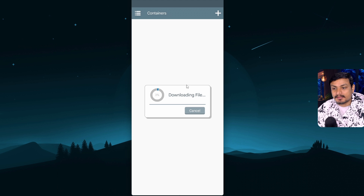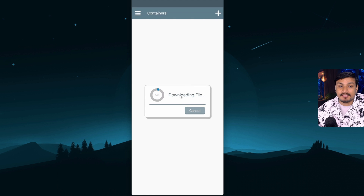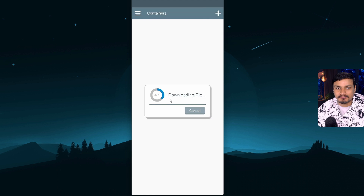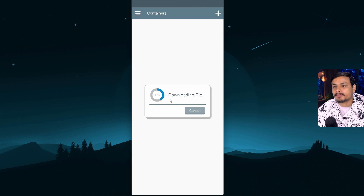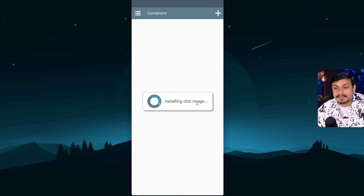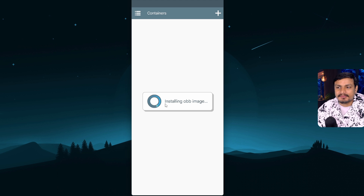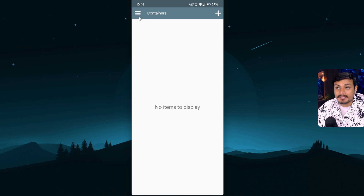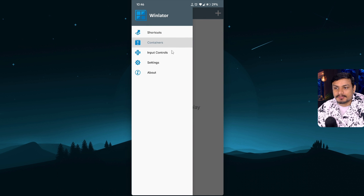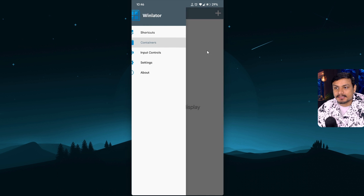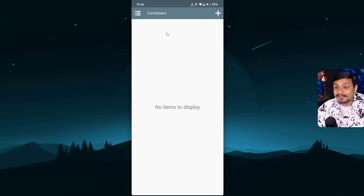Starting from this new update, it actually downloads the OBB for you, so you don't have to manually download and install it. Once it's done downloading it will say 'Installing OBB image' and it will take a few seconds. Once that's done, you can go to the menu and check other settings.